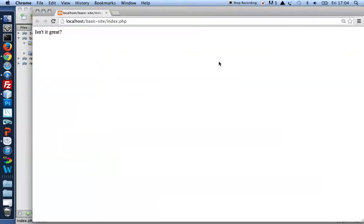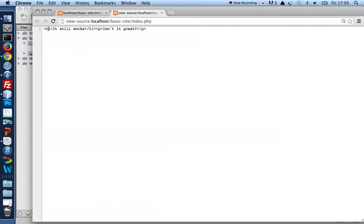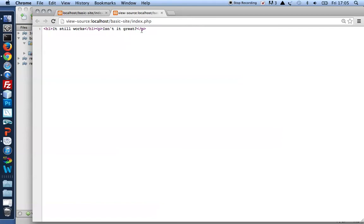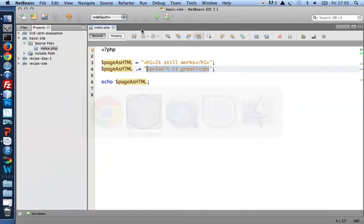Save, refresh, and there it is. It still works. Isn't it great? An h1 and a paragraph added at the end. And that's what incremental concatenation does for us.